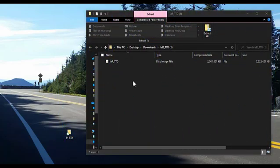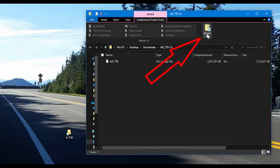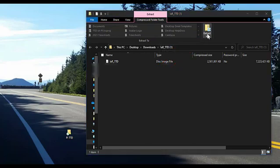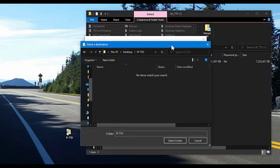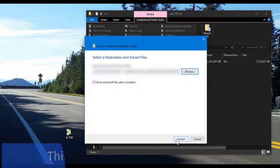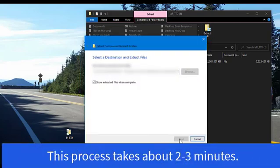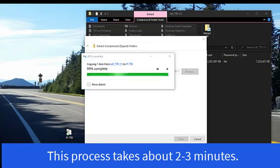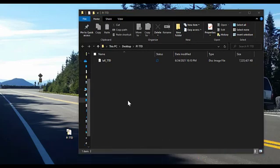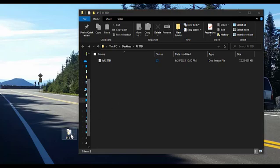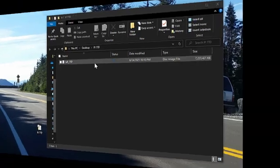Once the image file is done downloading, it should pop up on your computer. You're going to use this option to extract all. This will copy all of the data from the folder. When you choose to extract all, you then need to choose a destination. I've created a folder on my computer here called Pi TTD. You can see it down to the lower left of this window. So I'm going to select that folder, choose to extract. Once the files are extracted from the compressed zip folder onto your own folder on your desktop, you'll have this image file saved there, and we're going to come back to that in just a few moments.